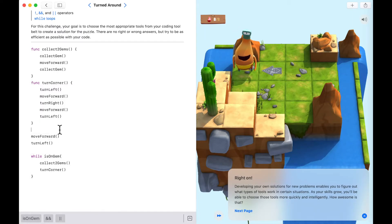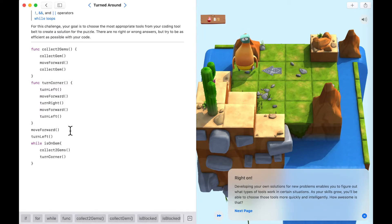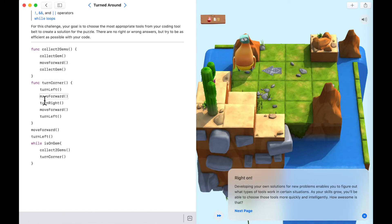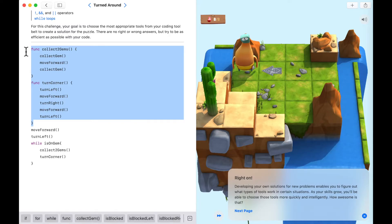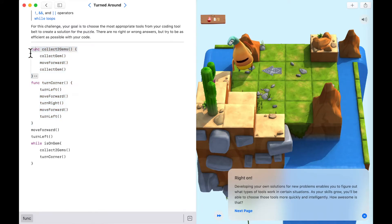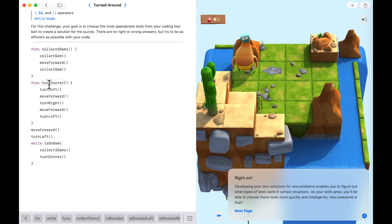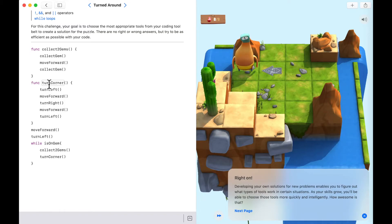How many lines of code did we use here? Eighteen lines of code with two functions inside. In the for loop we used a lot less code, but we had to know how many times we wanted to run it and it wasn't really reusable. Whereas here we could use the functions 'collectGems' and 'turnCorner' somewhere else. There's a trade-off — one solution is not better than the other, it's just used for different purposes.